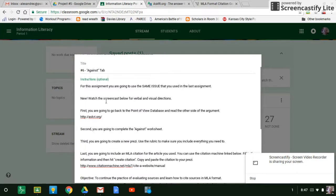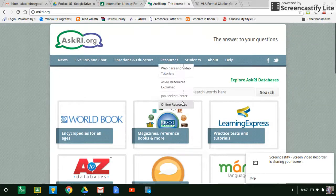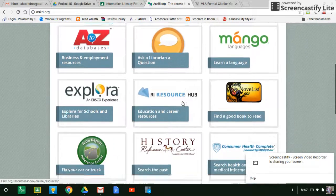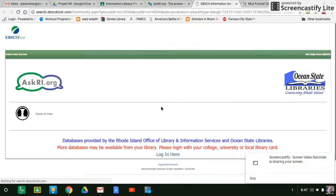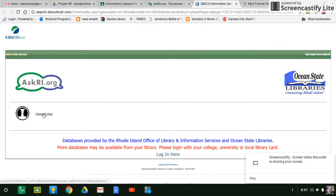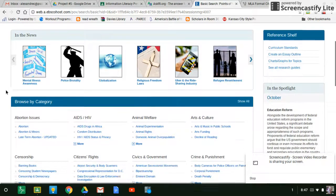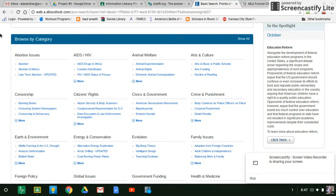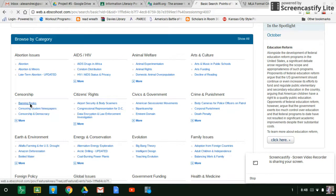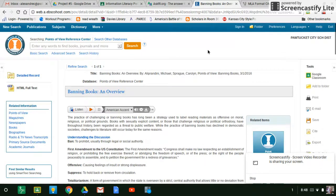First step is you're going to watch this and then you're going to go to Ask RI. You're going to go down to the point of view reference center. Go back in. You are going to go back to the same topic that you did for five, the same exact one. So did banning books for the example. So we'll go in here.